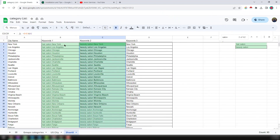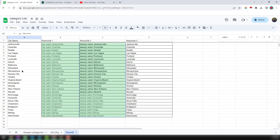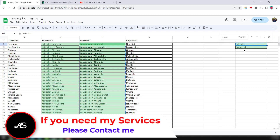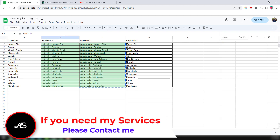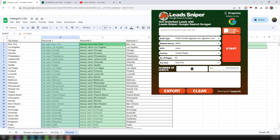Here is the targeted location and here is the searchable keyword that I have gathered to collect data. This is the target location — all the targeted US cities — and these are my target keywords: 'salon,' 'beauty salon.' First of all I just want to copy my targeted searchable keyword and click okay in my Lead Sniper, then paste the keyword.